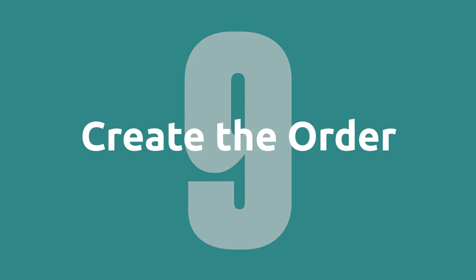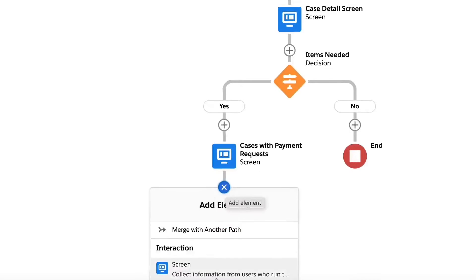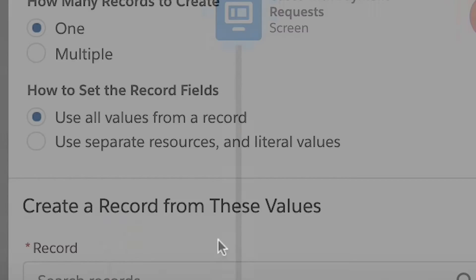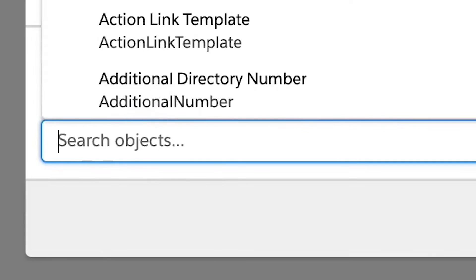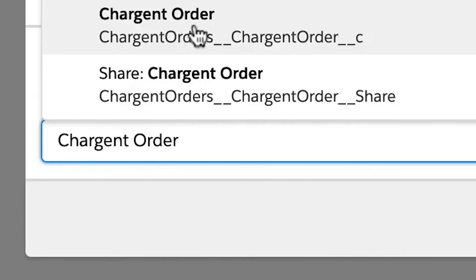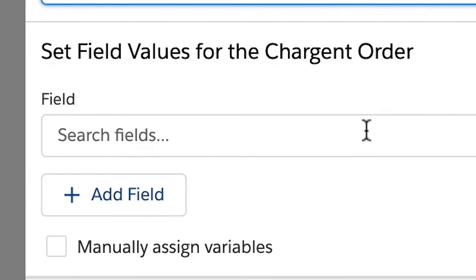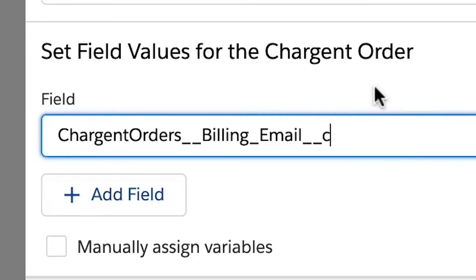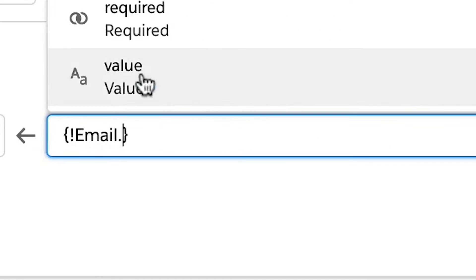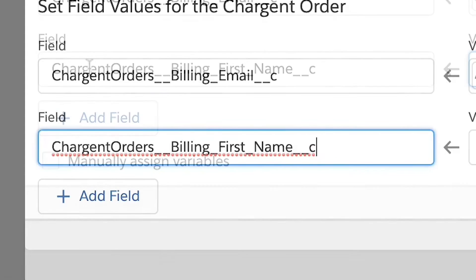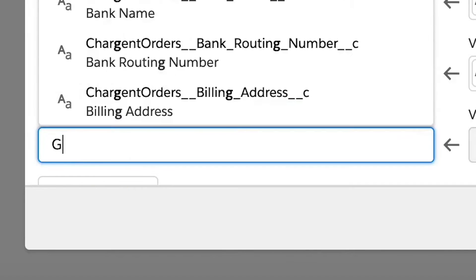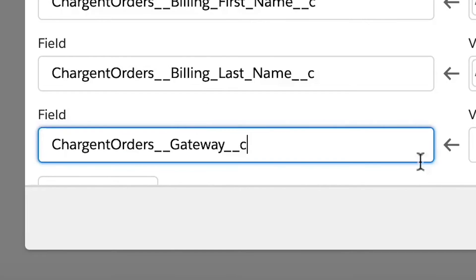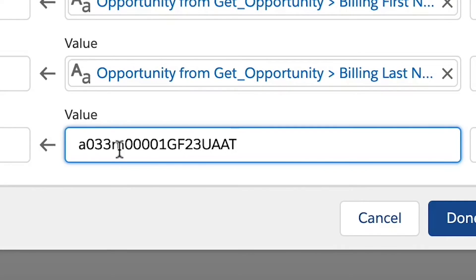Step nine, create the order. Now that we have the necessary information, let's create our charge and order. Add the create records element and let's select use separate resources and literal values. Enter charge and order in the object field. We will now set field values for the charge and order. The charge and orders billing email and subtotal will come from the screen we just made. We will also add the charge and orders billing first name and last name from the billing contact record. For the gateway, we will need the gateway ID and we will want to relate the record to our opportunity using the record ID variable.